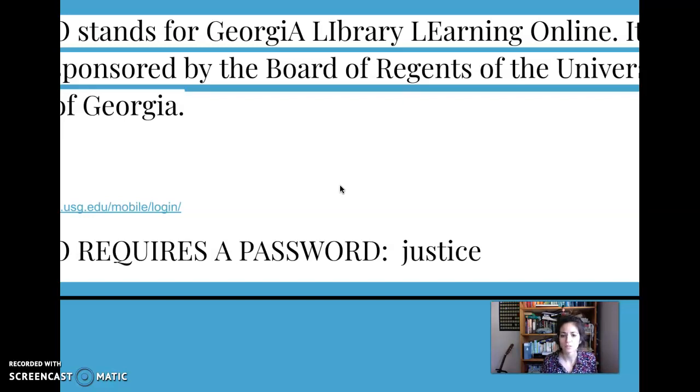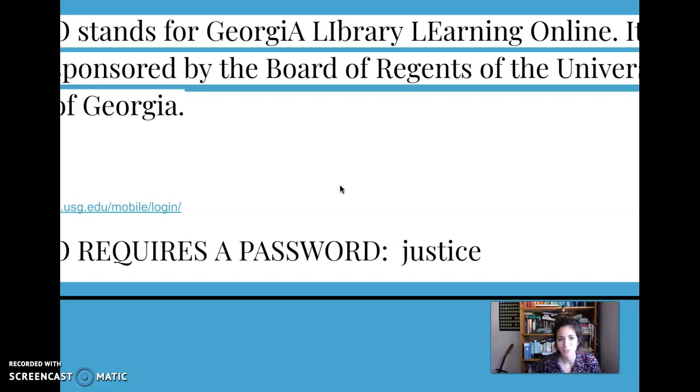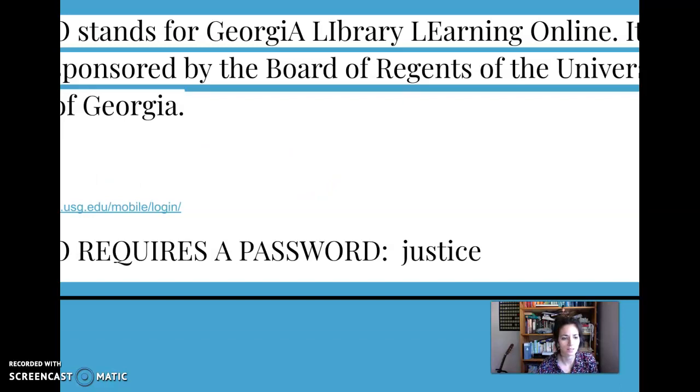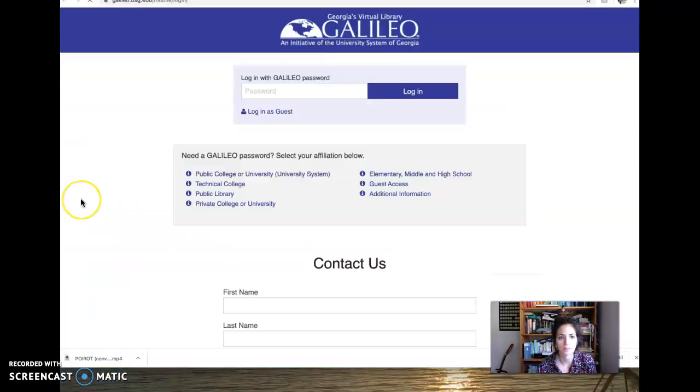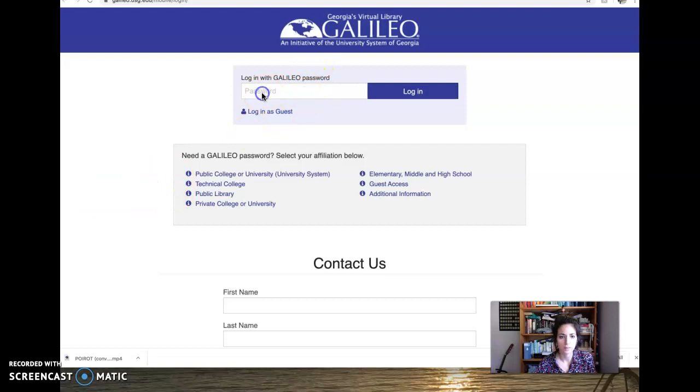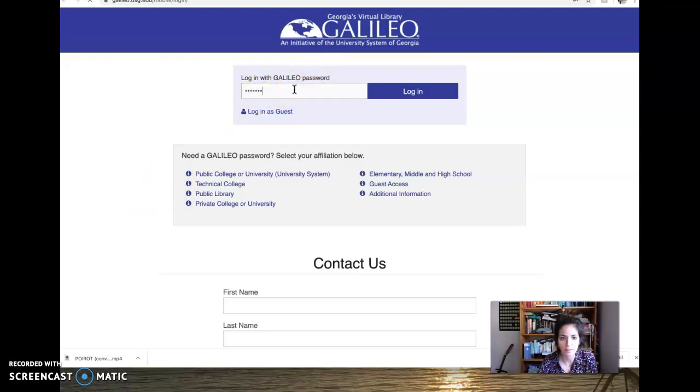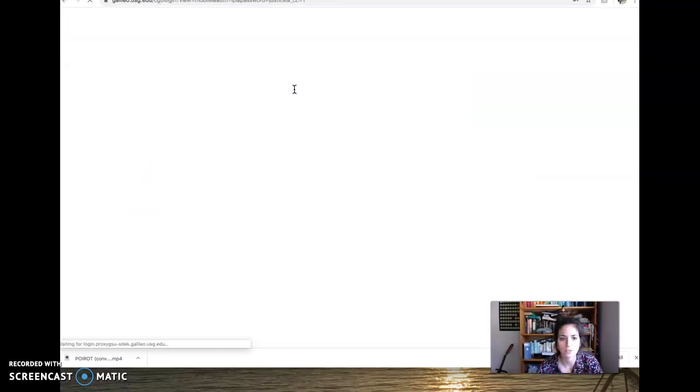So this is something I used a whole lot in college and I wish I had known about it in high school, so let's click this and see what happens. Okay, so I'm gonna type in the password and the password does change, but right now this is the password justice.